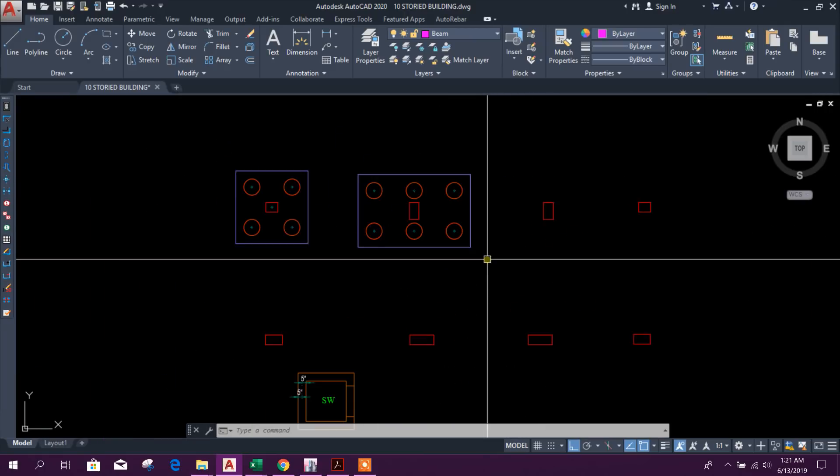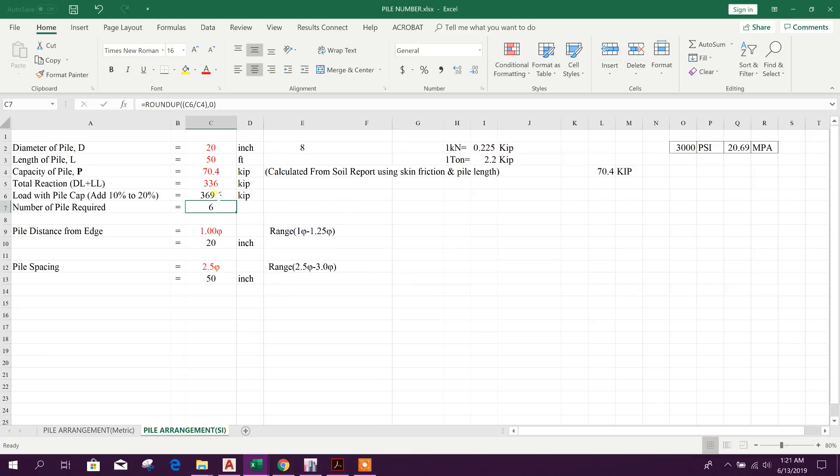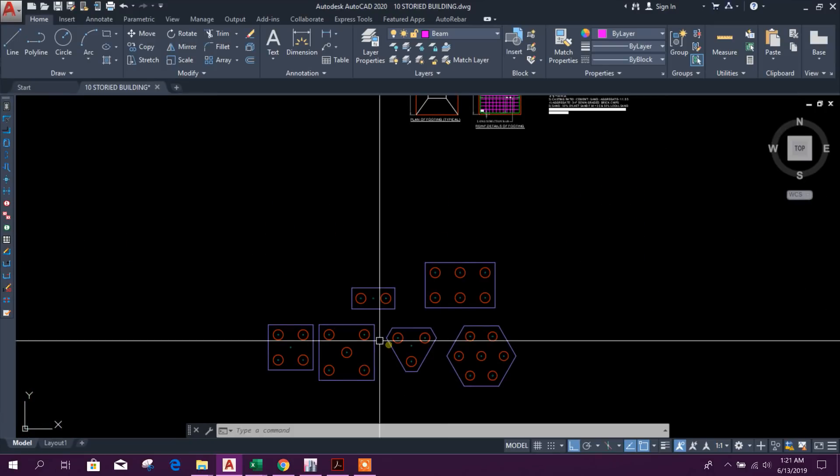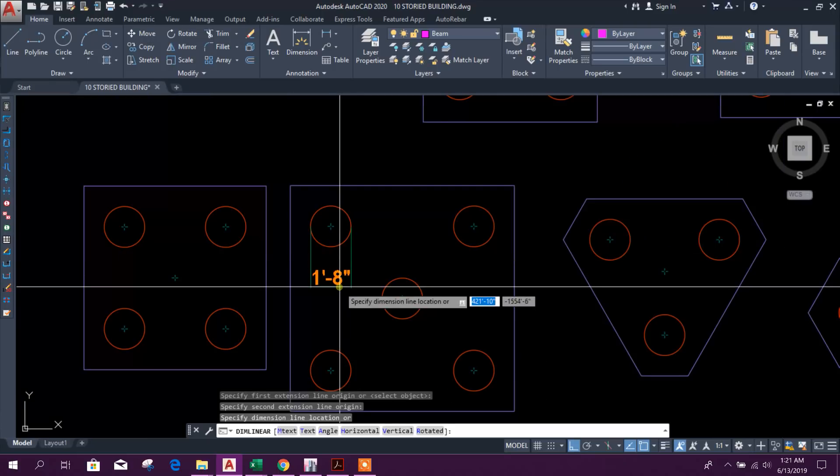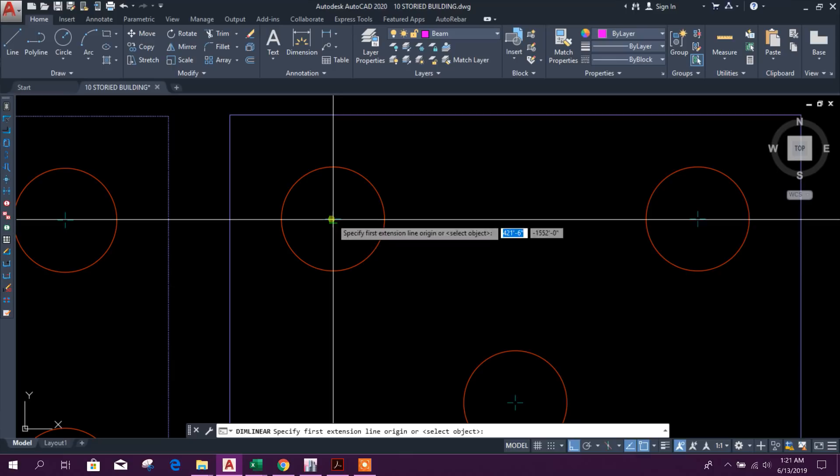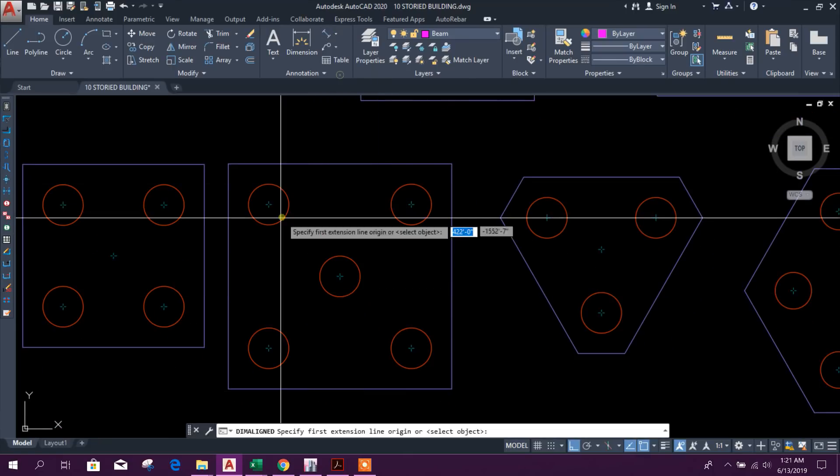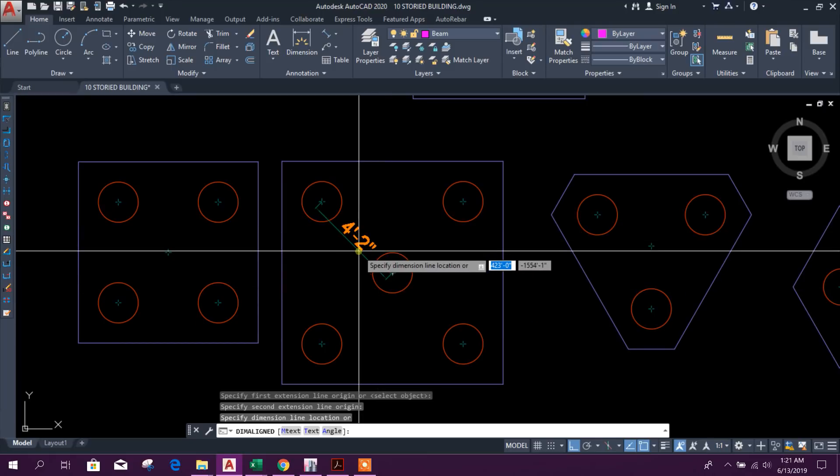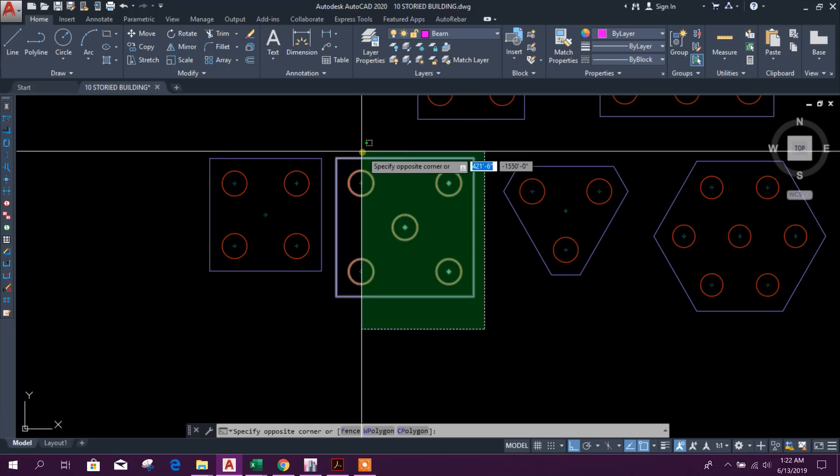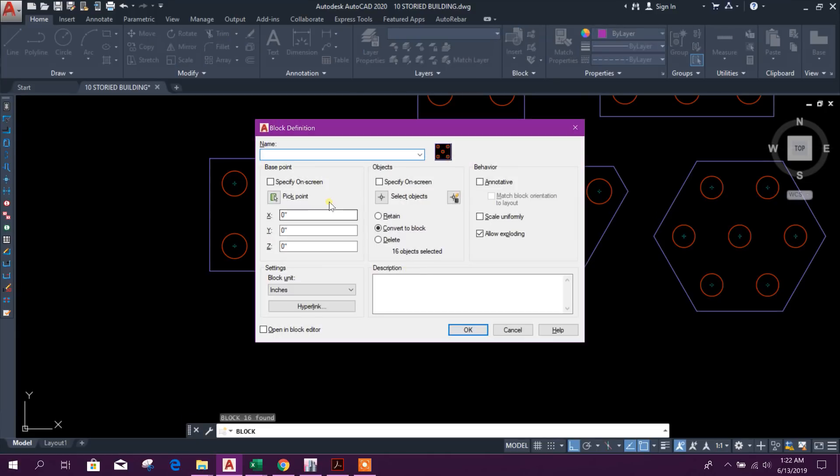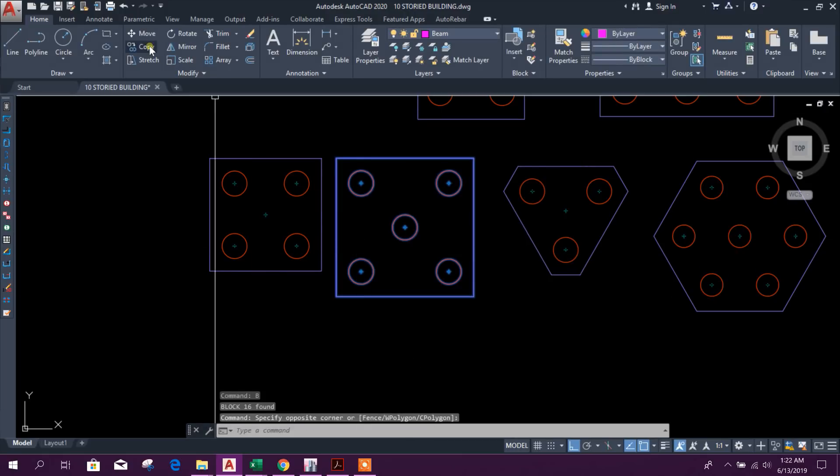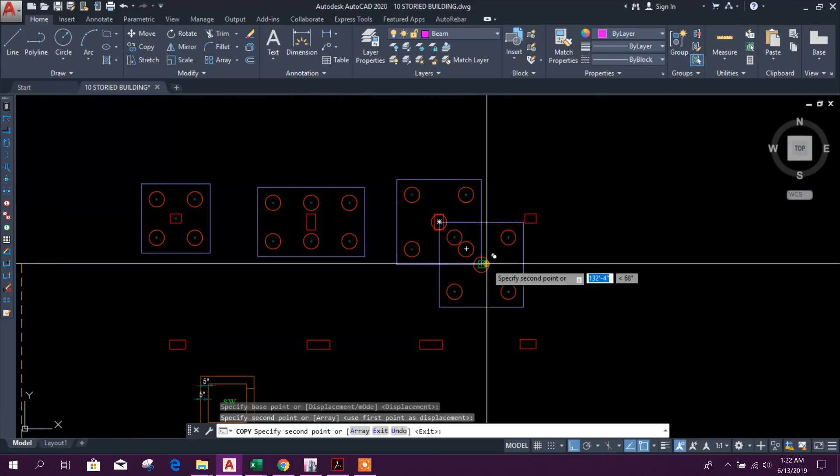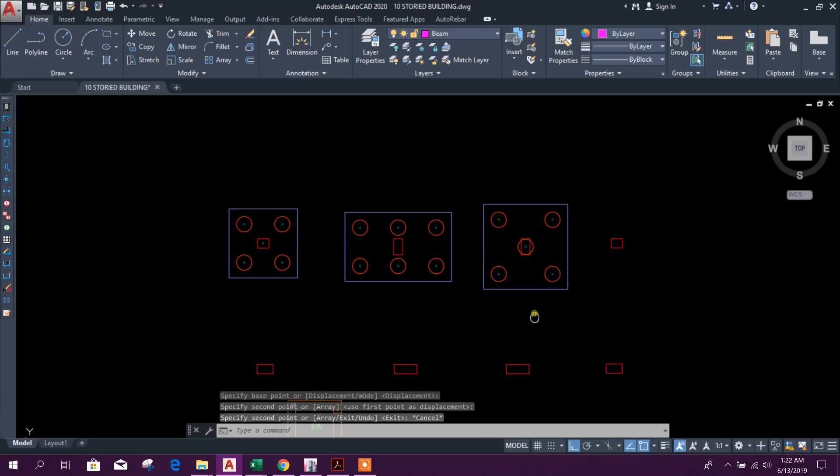Now come to this column, 300 kN. This need 5 number of pile. Here is number of pile 5. This is 20 inch. Edge distance is 20. And pile to pile distance 50 inch. So this is our arrangement. We can make it block for 5 pile like this. Copy this one and paste it here.